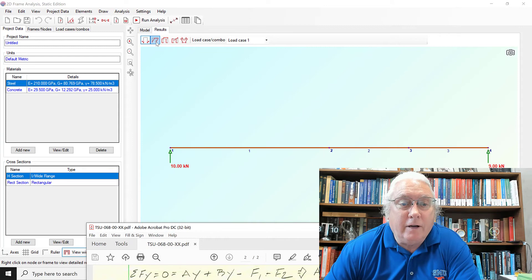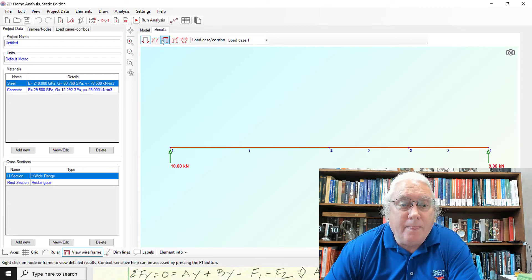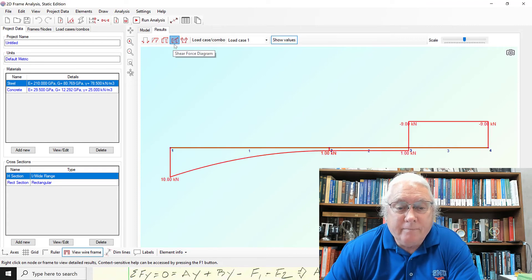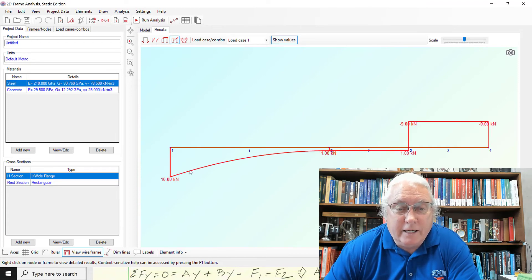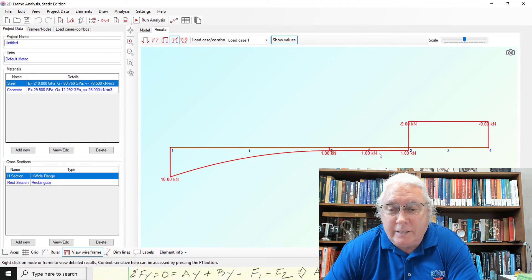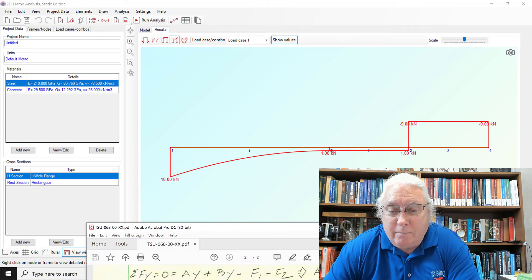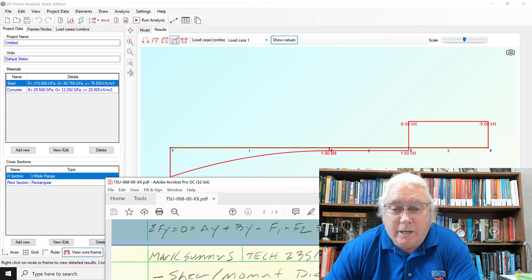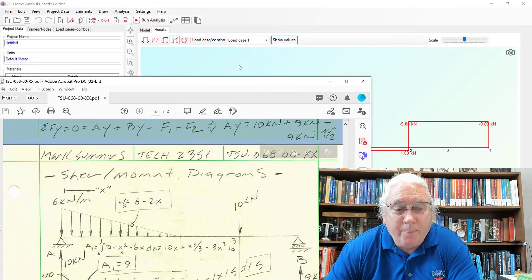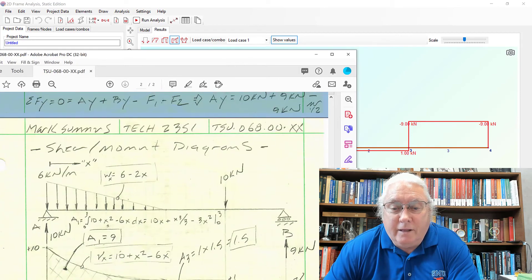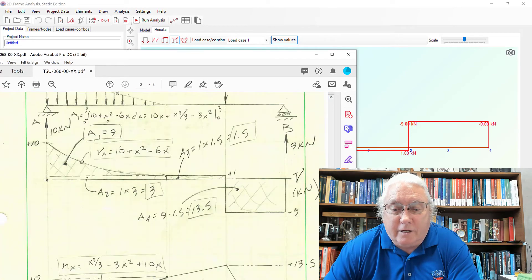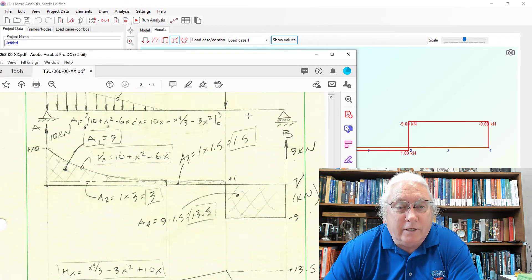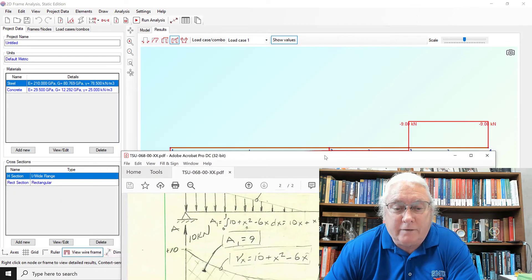And now I can click over here and ask for the shear diagram. And here we go. It starts off at ten. It's got that curve. It takes it down to one. It stays constant at one. And it jumps up to nine. And then similar to our SolidWorks simulation. It's given us a convention is backwards. In other words, the positive is minus and minus is positive.